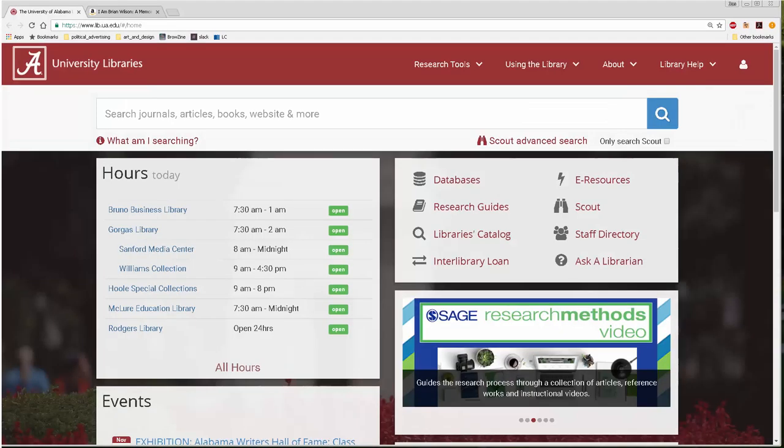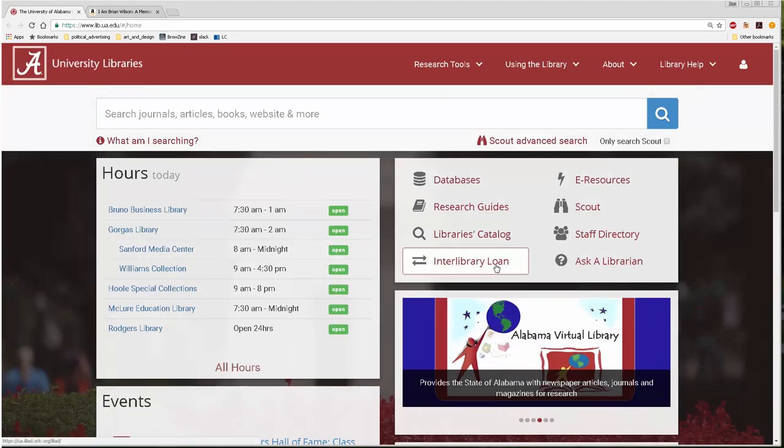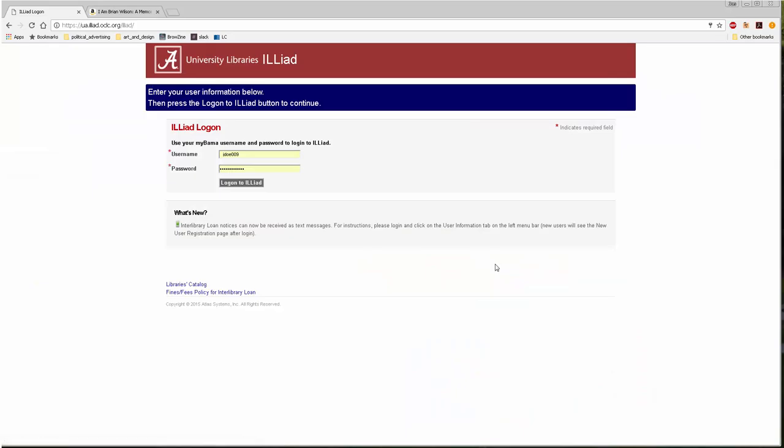You can submit a request from the university library's website by selecting interlibrary loan from the main page. After you click that, you'll be taken to a login page. Log in with your MyBama username and password.